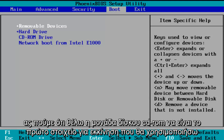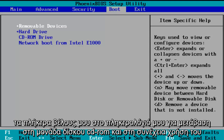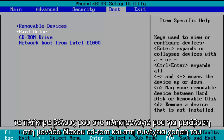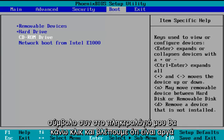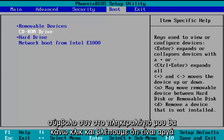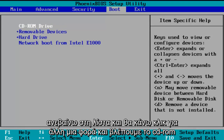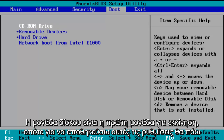So let's say I want the CD-ROM drive to be the first item to boot. I'm going to use my arrow keys to go down to the CD-ROM drive, and then using the plus symbol on my keyboard I'm going to click it — we see that it is slowly moving up on the list. I'm going to click it one more time and we see CD-ROM drive is the first drive to boot.